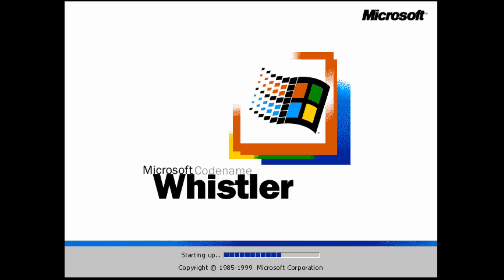Today we will be looking at Windows Whistler builds 2257 and 2267.